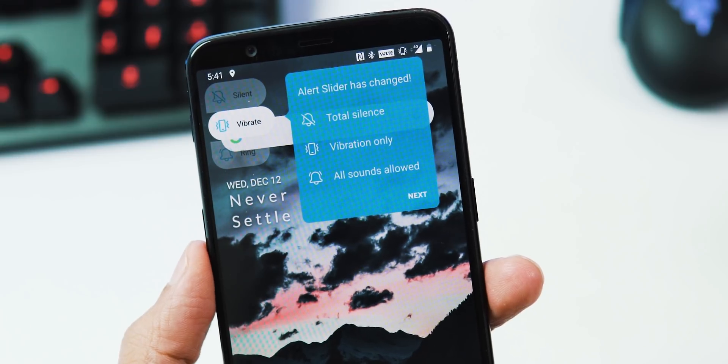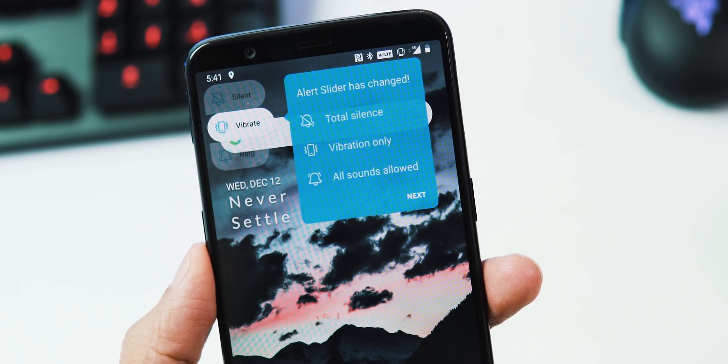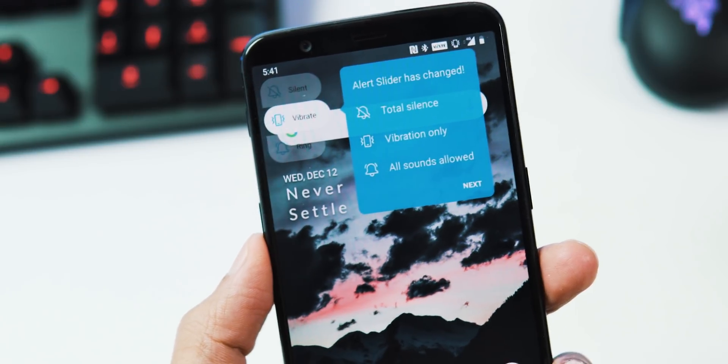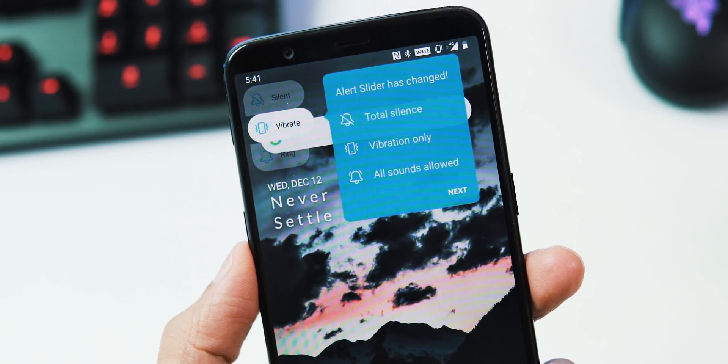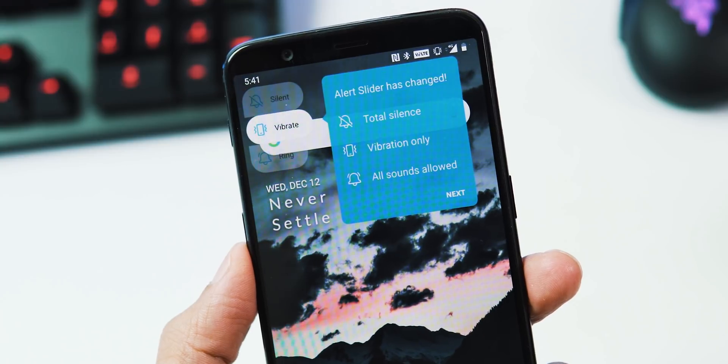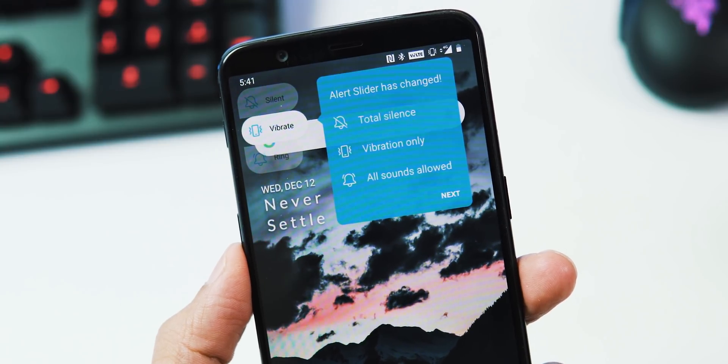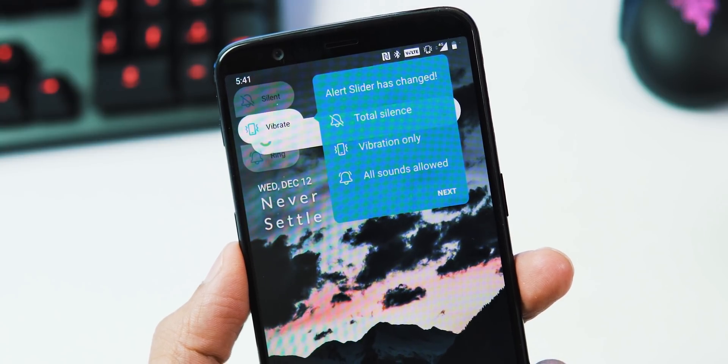Next, alert slider UI is new and the functionality of the alert slider is changed too. Now it's total silence, vibration only, and all sounds allowed.